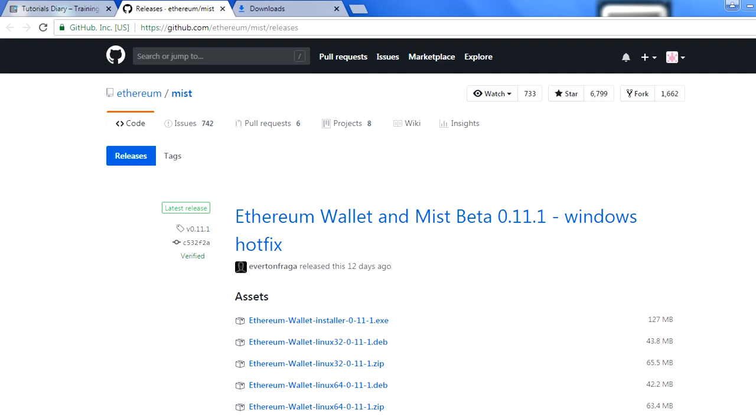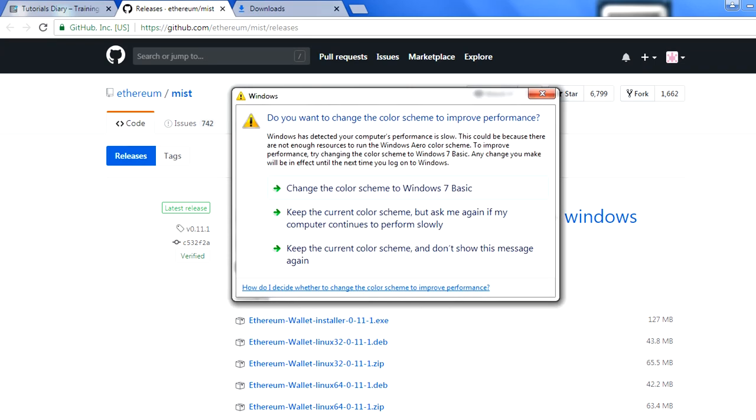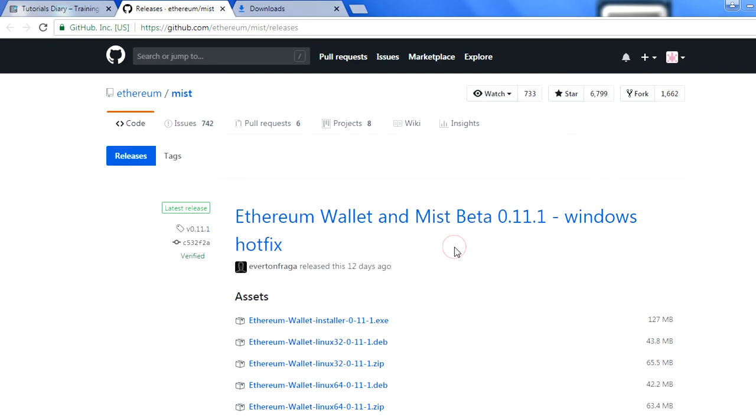Geth also provides the console utility which we can use to interact with the blockchain. We can create accounts, check the balance of accounts, transfer amounts between accounts, and perform different operations. But that is through the command line, but Mist browser runs on top of that Geth client and gives us a user interface.